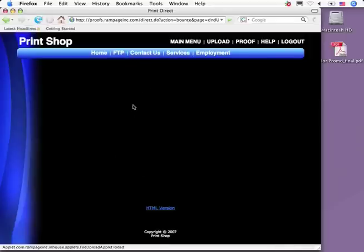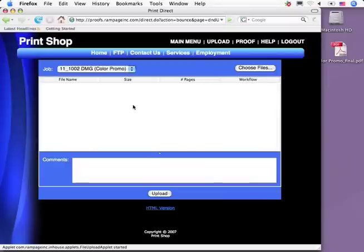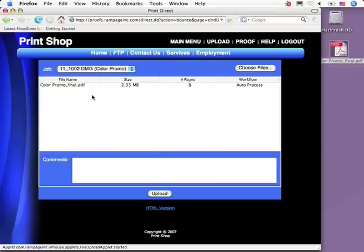Your customer clicks the Upload button, drags the file or files into the window for submission, and hits the Upload button.